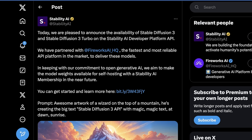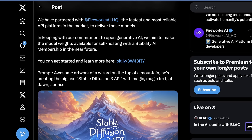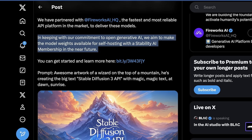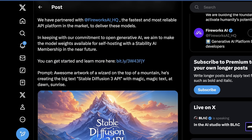In keeping with their commitment to open generative AI, they aim to make the model weights available for self-hosting with a Stability AI membership in the near future. This is something we haven't seen before — requiring a Stability AI membership to get the model weights. Maybe this is some way they're trying to eke out a little more revenue and get some more investor money to pay those past due GPU bills.